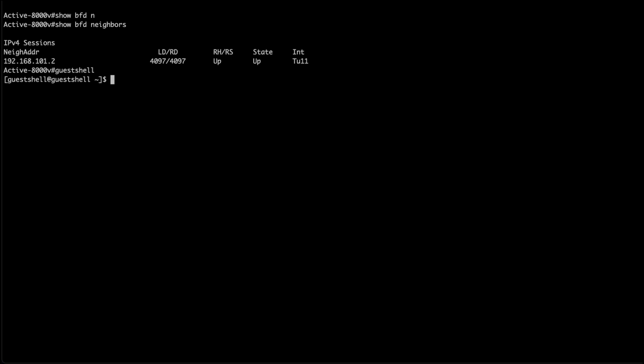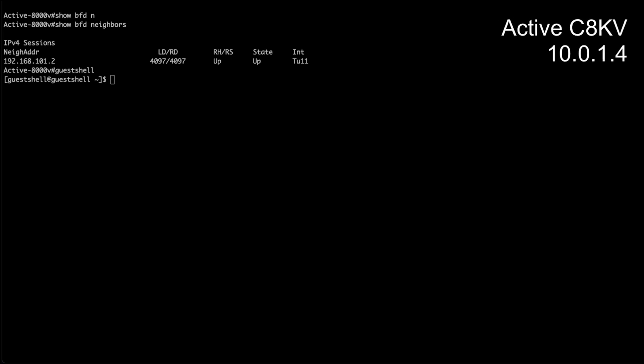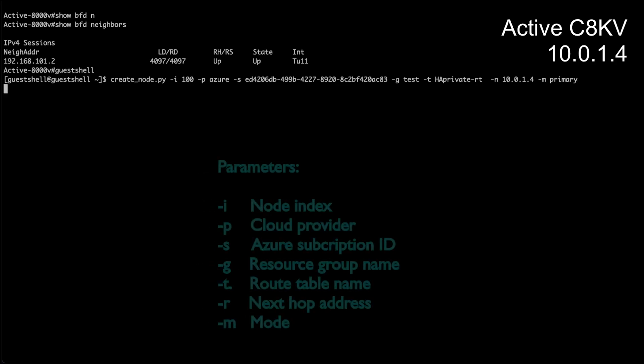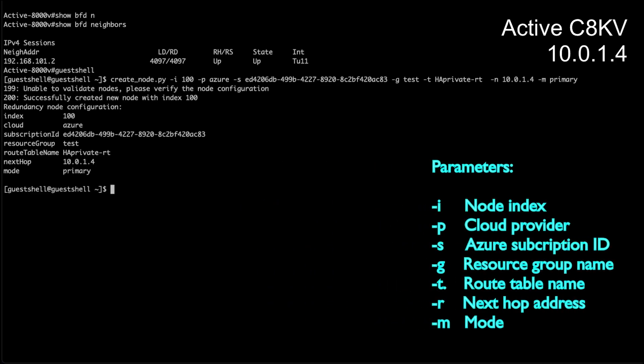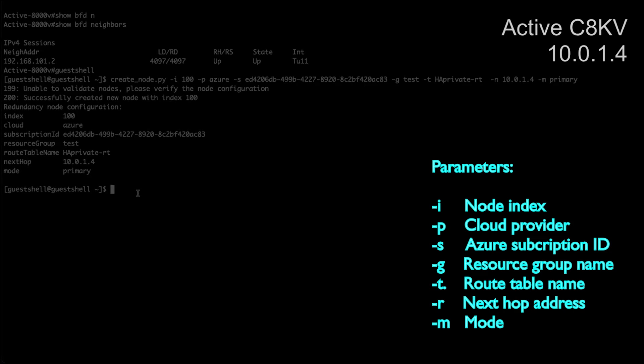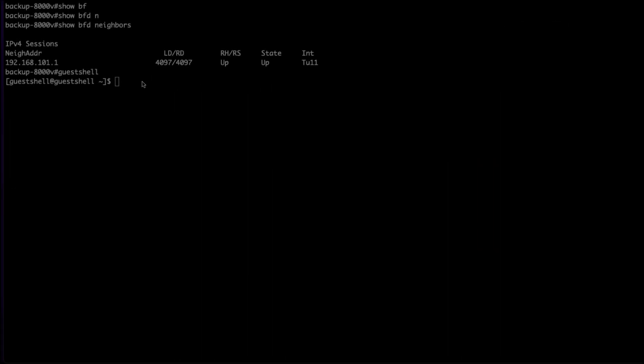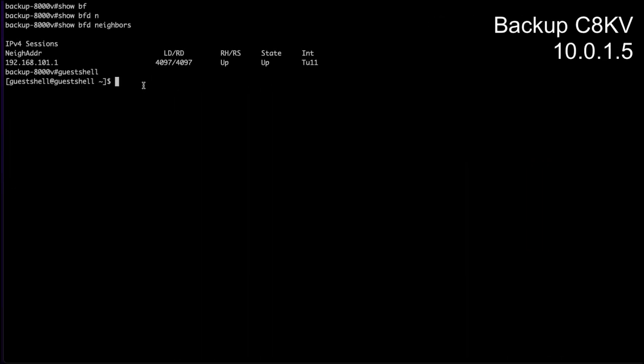For the third step, we will go ahead and configure redundancy nodes on both of the C8KV. Let's first get into the guest shell environment of the active C8KV. We will run the following Python script with these parameters. Similarly, we will repeat it on the backup C8KV but with different inputs for the parameters.